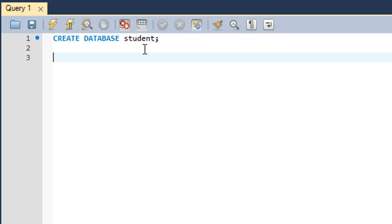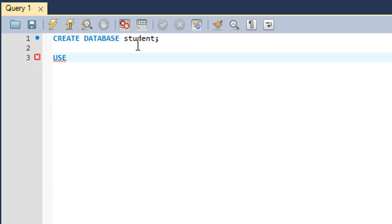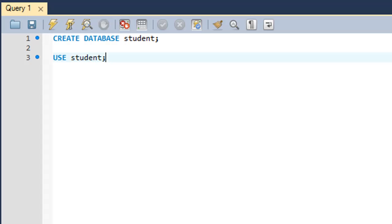Whatever table we are going to create or whatever queries we are going to execute must be executed for this database. I'm going to do that using the USE command — I'll type in 'USE student;' and press Ctrl+Enter. I don't see anything in the result set but I see a message in the output window that the query was executed successfully.